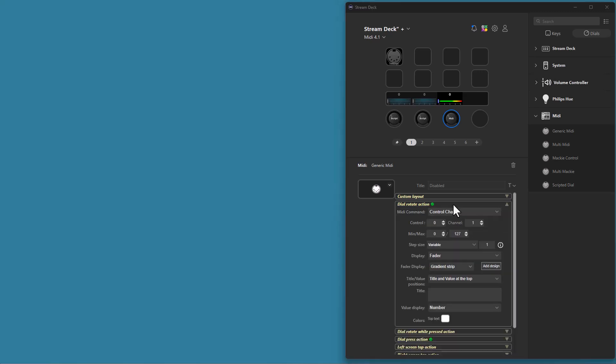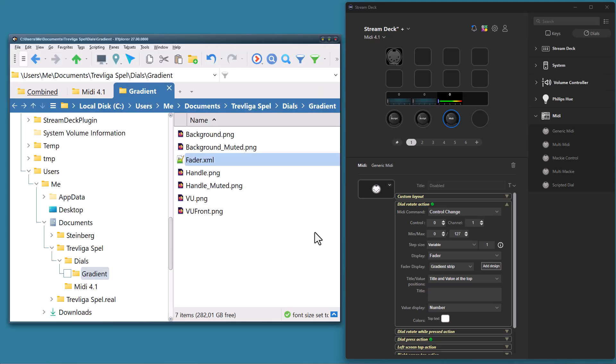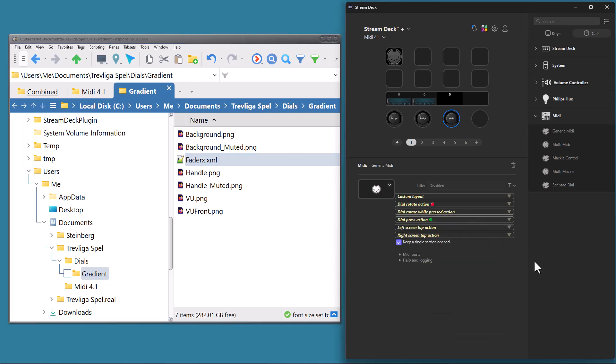This dial uses a custom design, so let's see what happens if I rename the design file. Since the plugin can no longer find the file it is configured to use, you will get a red indicator telling you that something is wrong with that section. So even if the section isn't expanded, you can still see that something is wrong with that section.